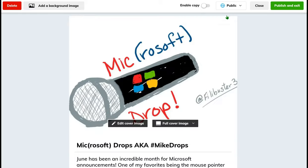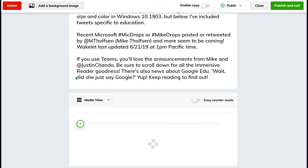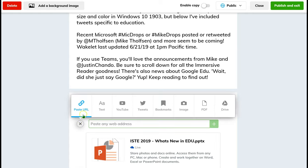When I click on Edit Collection or Create Collection, you'll see a plus sign where you can add a URL, text, a YouTube video where it will search YouTube right there within Wakelet, Tweets, you can search by user or keyword, hashtag, bookmarks, image, PDF, or connect to your Google Drive.